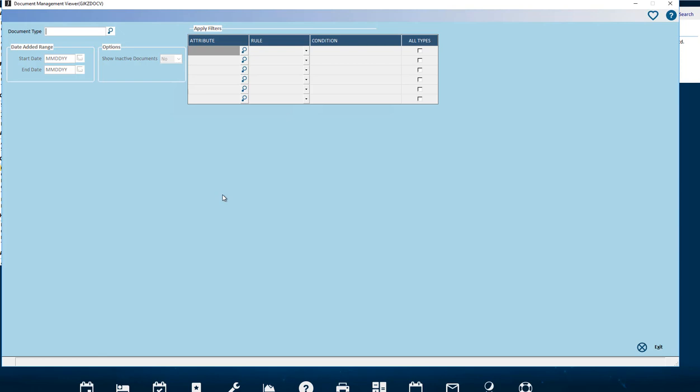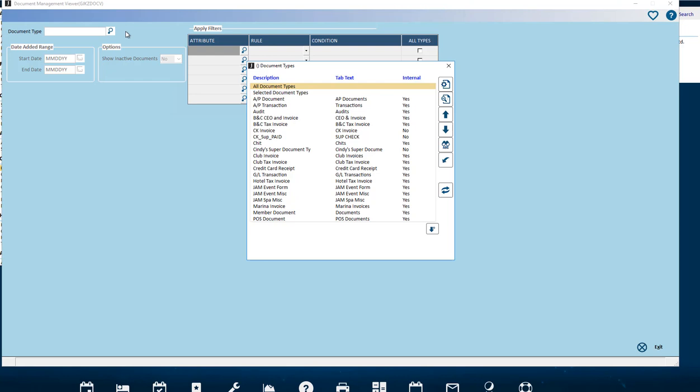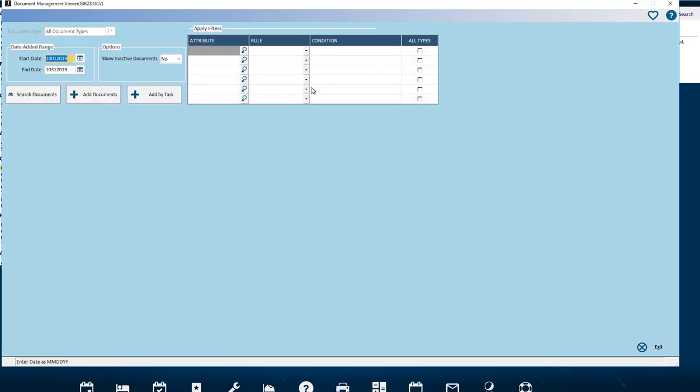Use the F2 lookup on the Document Type field to select what specific types of stored documents you want to search for. The default is All Document Types, which will include only those documents that you have access to.